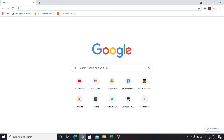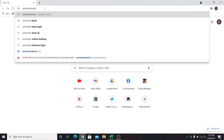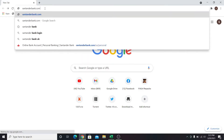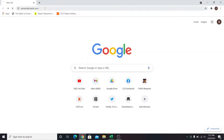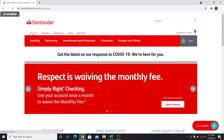First go into your web browser, then type in SantanderBank.com. Now press enter and you will be taken into the official website of Santander Bank.